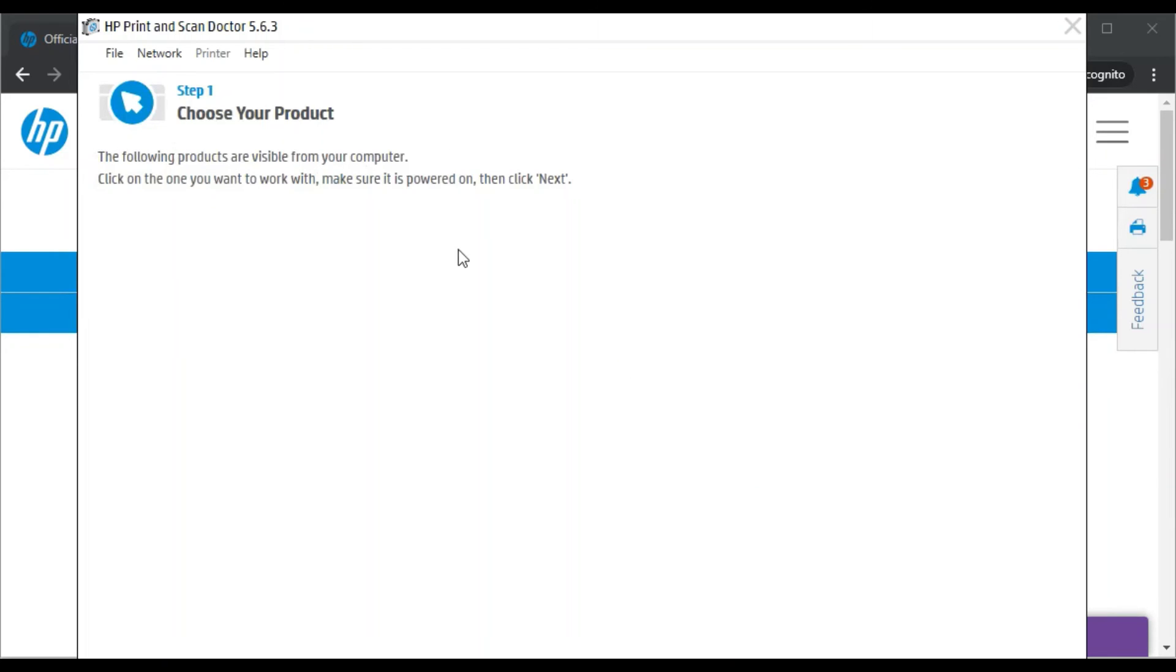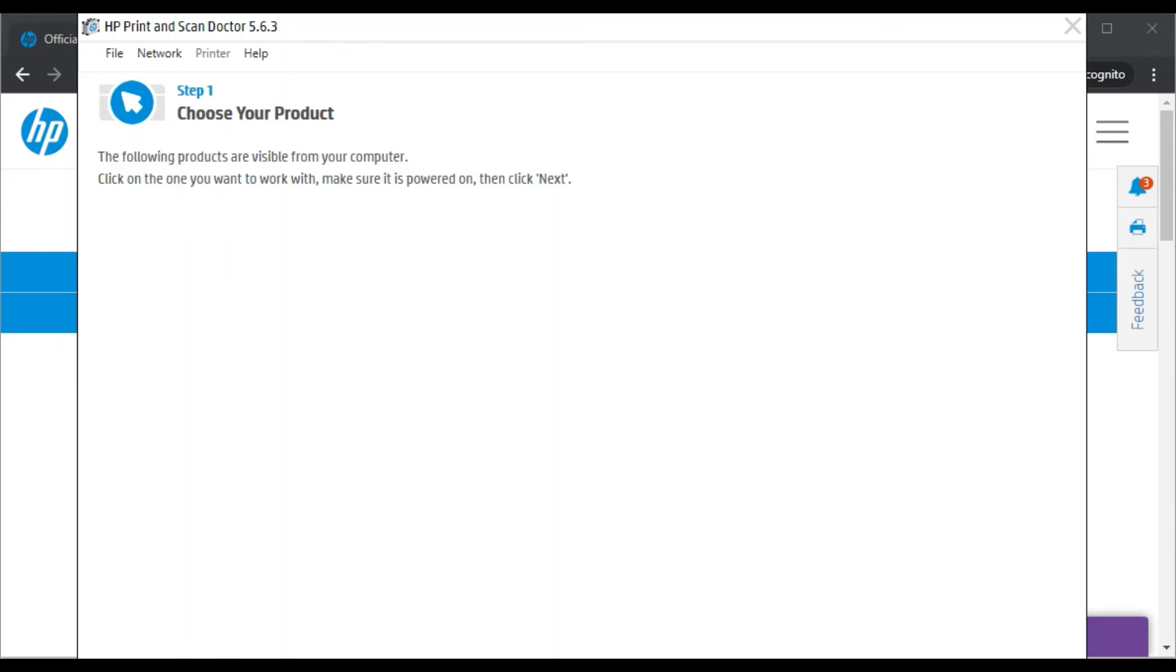If any printer will be available in your network, then it will display you here and you can select that printer to proceed further and follow on-screen instructions to fix all issues in your printer. I have already covered this topic in another video.